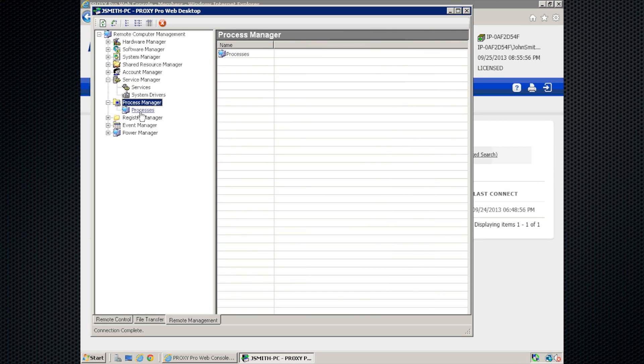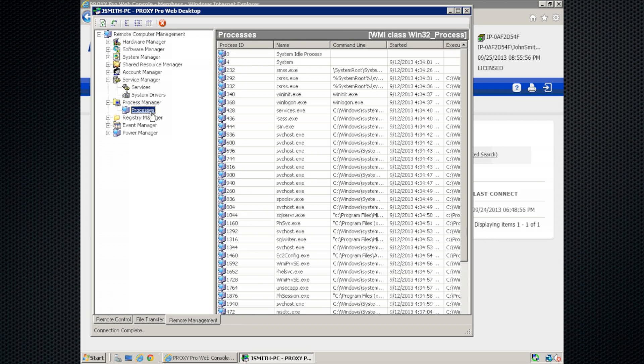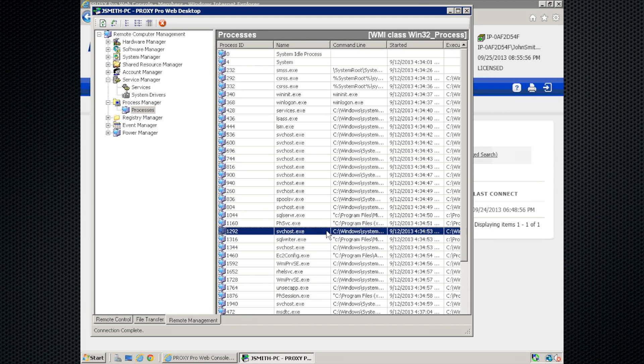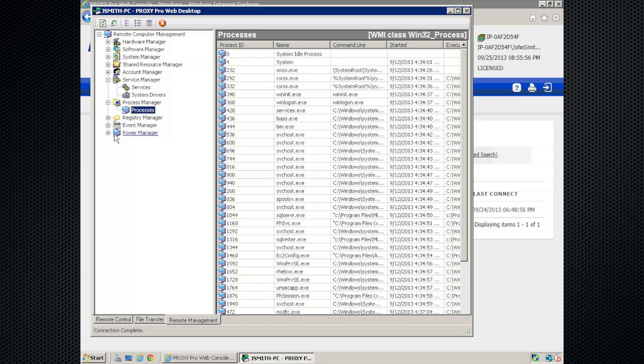Next on the list is our process manager. And this will give you a list of all the running processes on the machine, as if you were to pull them up in the task manager. And to kill a process, right-click and kill.